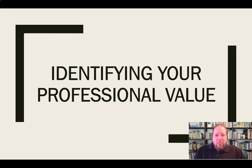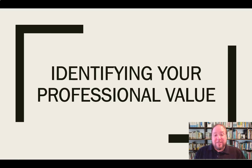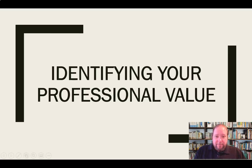In this video, I'd like to talk about what it means to identify your professional value and why that's important as an employee.